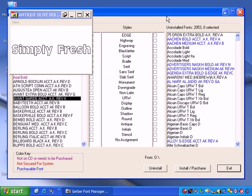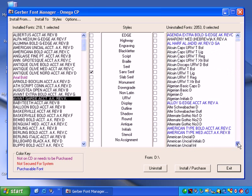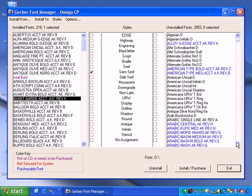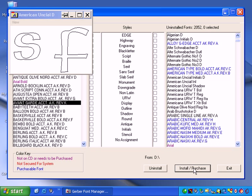To install a URL font, make sure the Fonts CD is installed in your disk drive. In Font Manager, select a font from the Uninstalled Fonts list. For this example, select American Unchill D. Click Install Purchase. The font is added to the list of installed fonts.